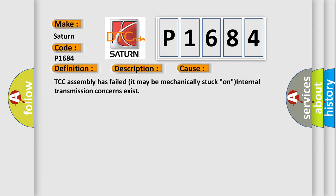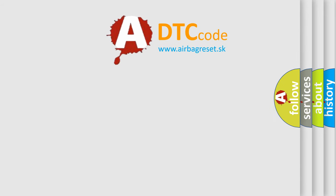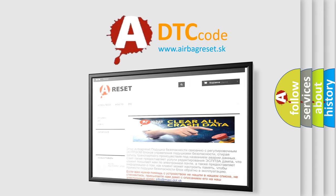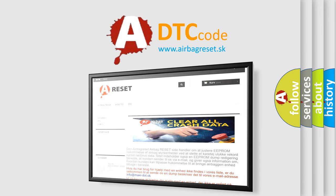The Airbag Reset website aims to provide information in 52 languages. Thank you for your attention and stay tuned for the next video.